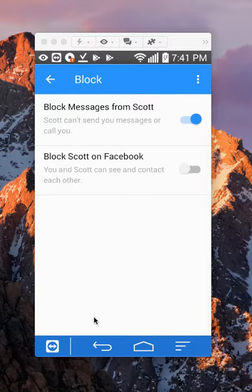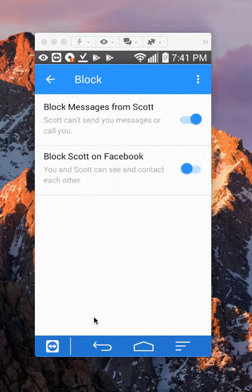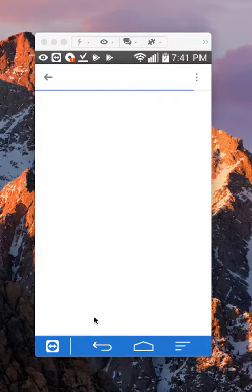If I select that, I'll block messages from him. And then if I want to block all contact from each other, I'll tap on that. So I'm blocking everything.